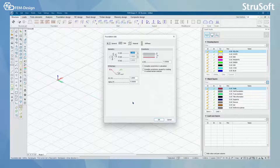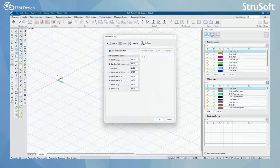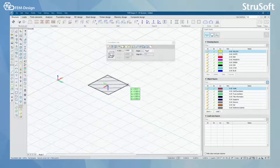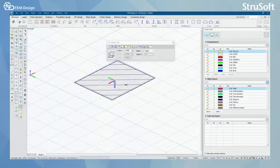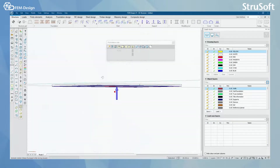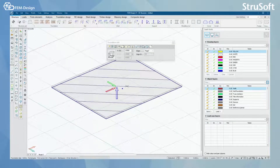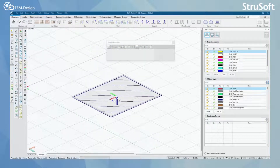You will have basic slab properties, material selection, and stiffness modifier factors here. I'm just going to press OK and now I am going to model my foundation slab. You can see that I have a concrete plate here, but I also have a surface support under it.